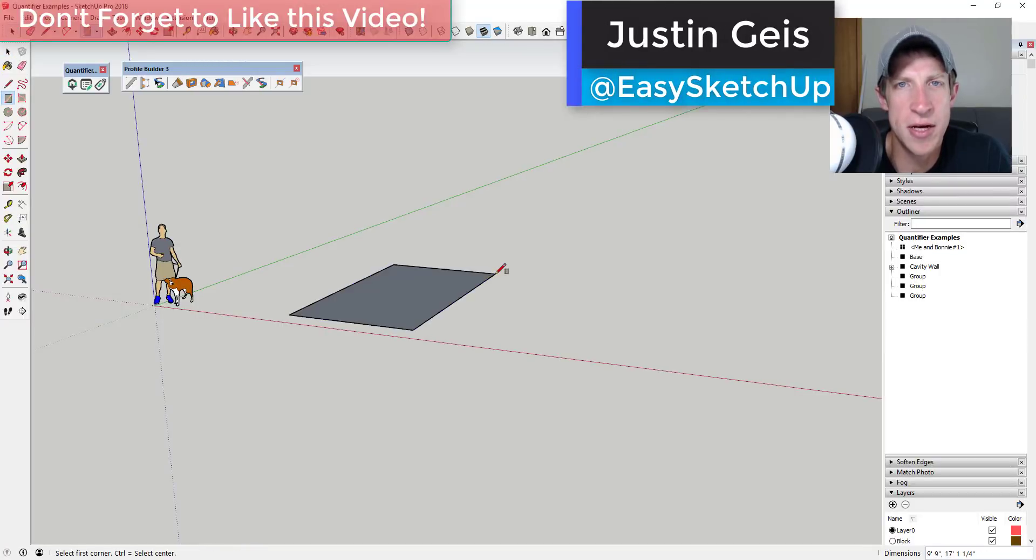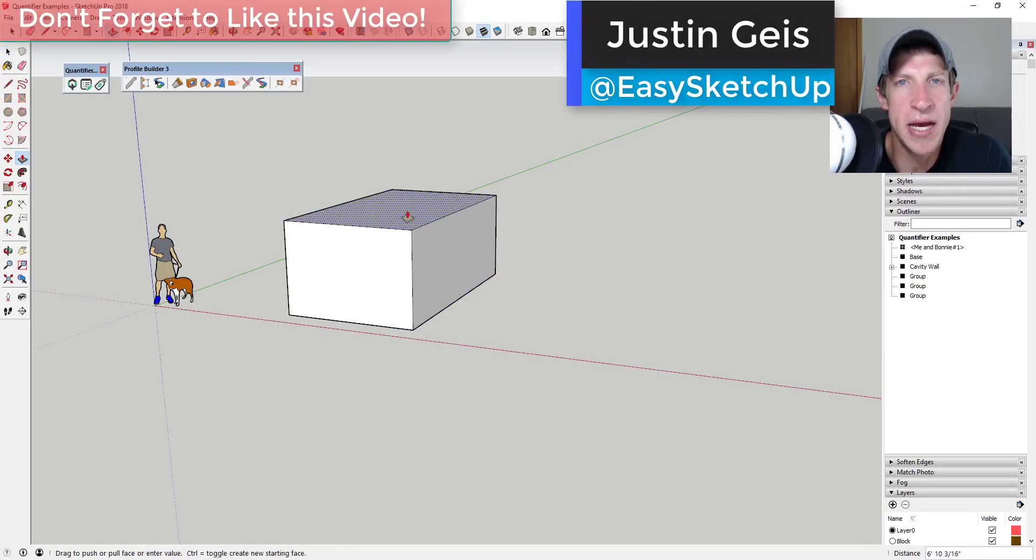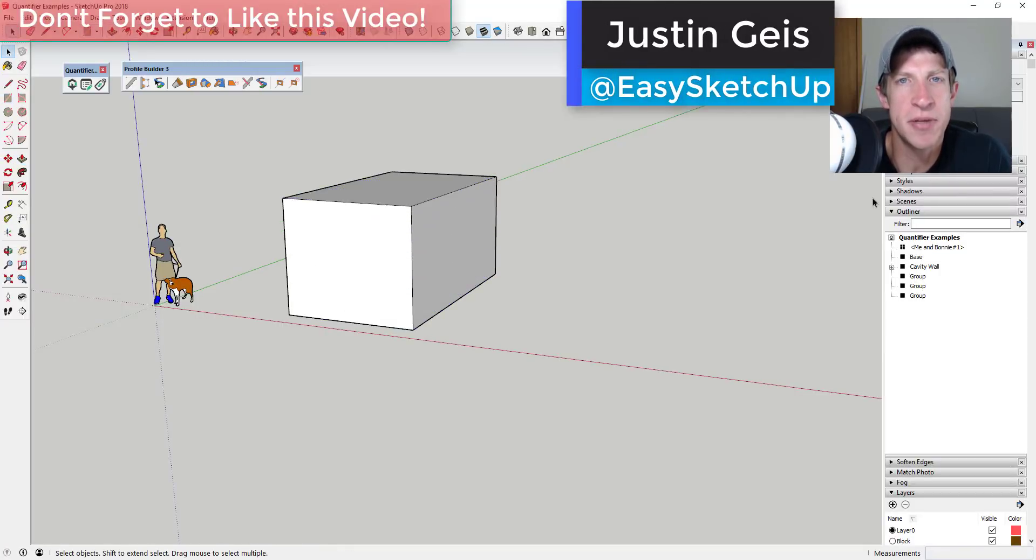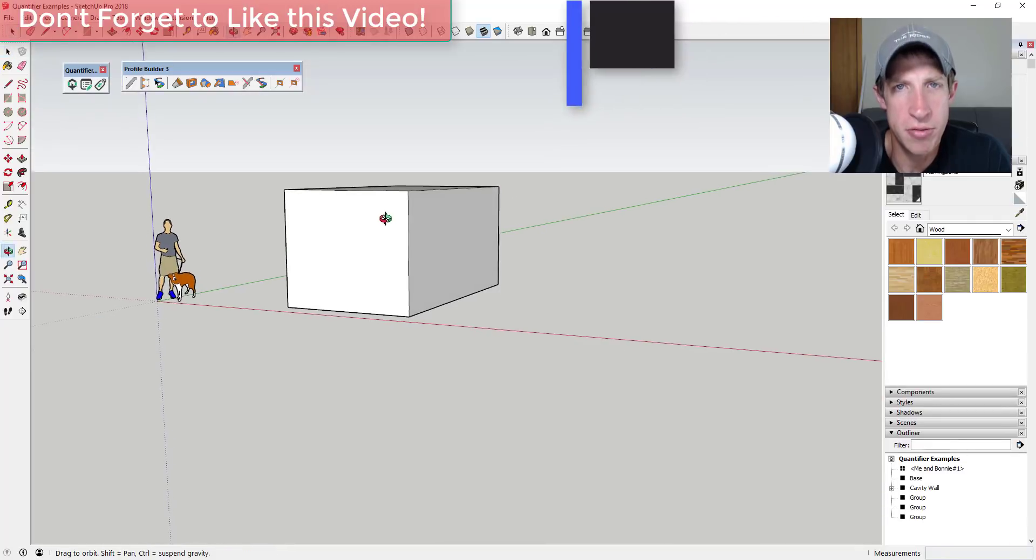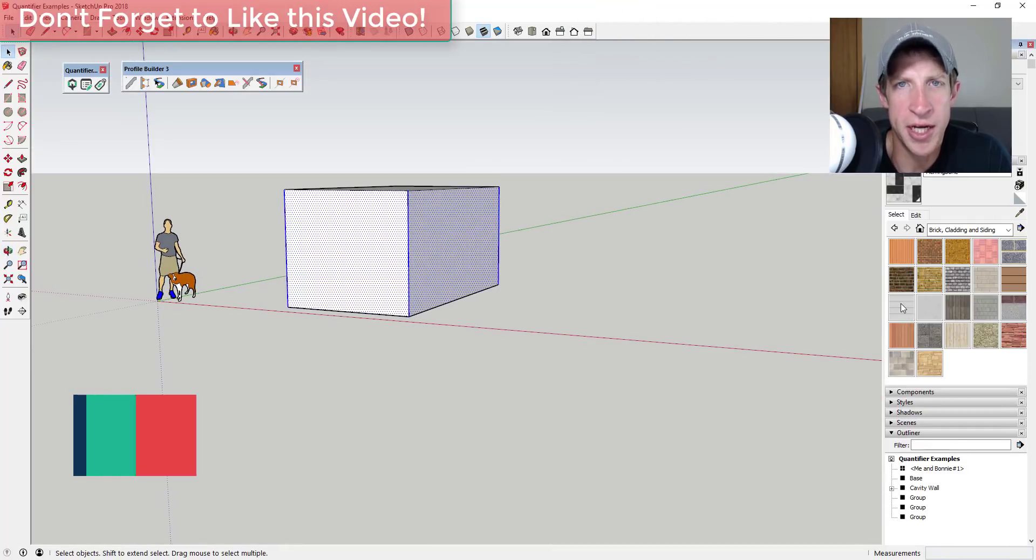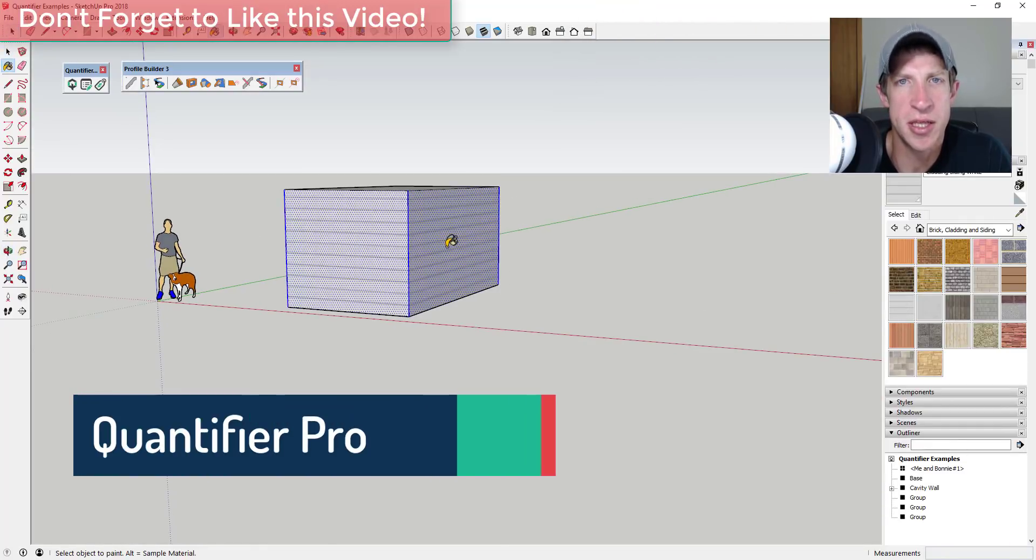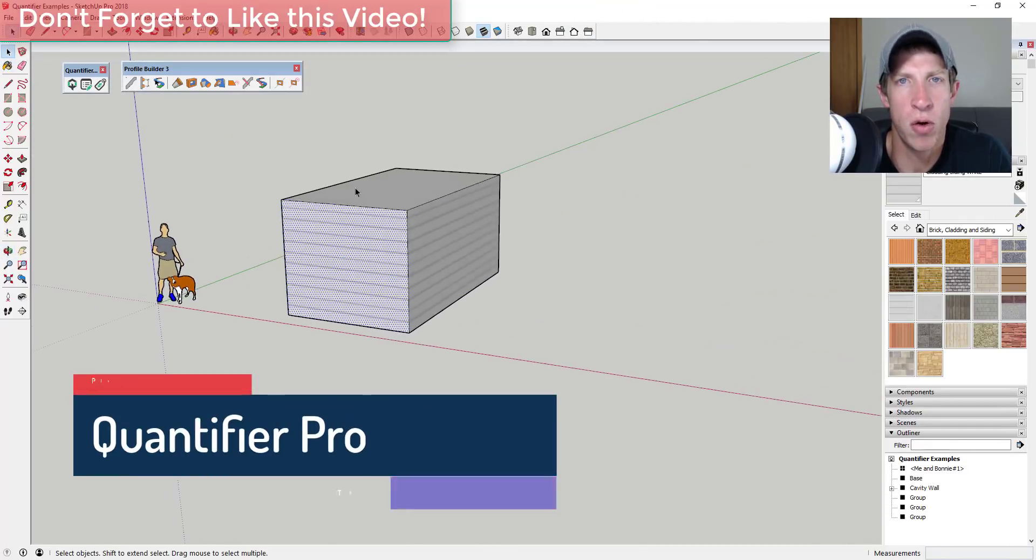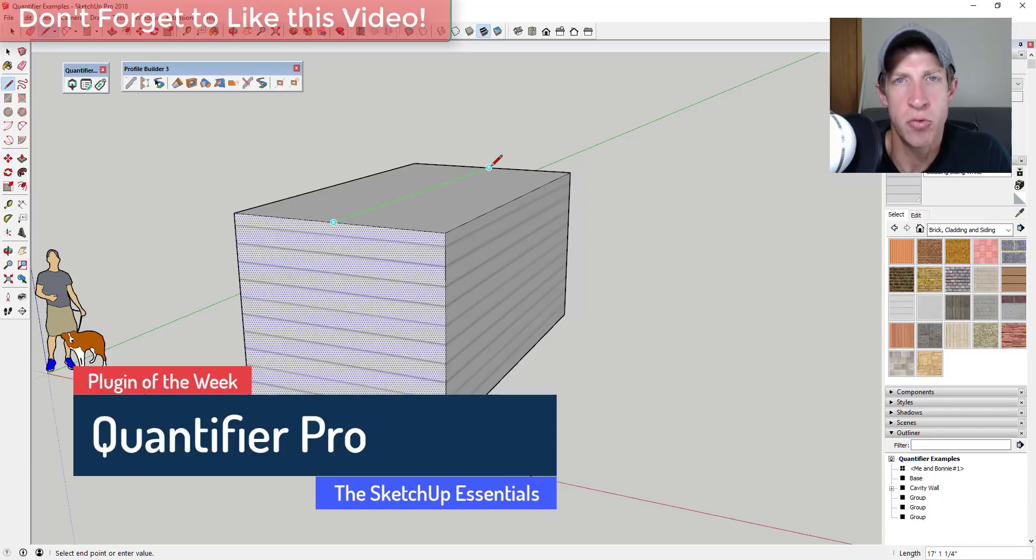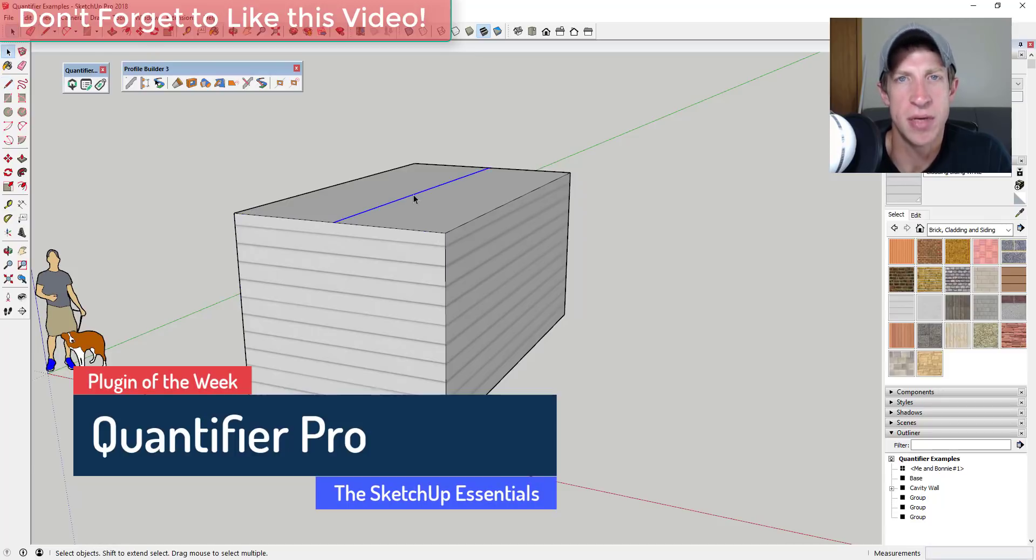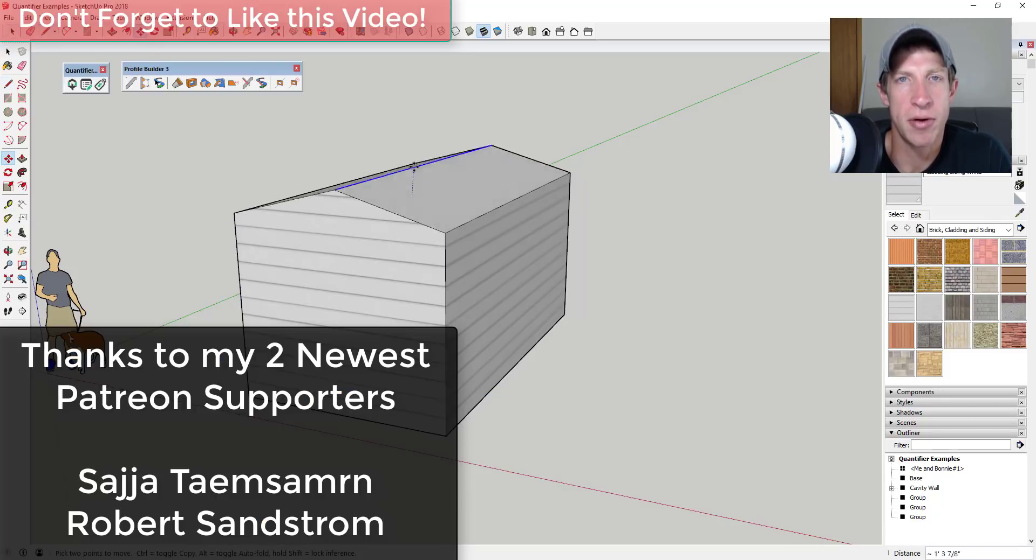What's up guys, Justin here with the sketchupessentials.com back with another SketchUp extension overview for you. So this week we're gonna check out an extension that allows you to quantify objects and create cost estimates within SketchUp.